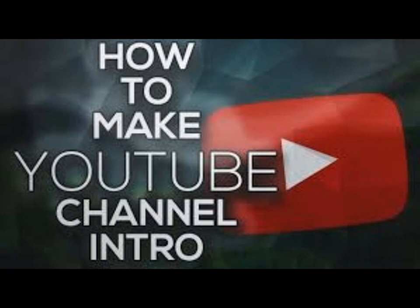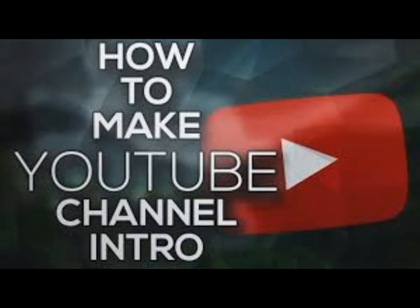Hey what's up everybody, welcome to another video. In this video I'll show you guys how you can make a professional intro for your YouTube channel, simple and easy for everybody. So go ahead and get started.